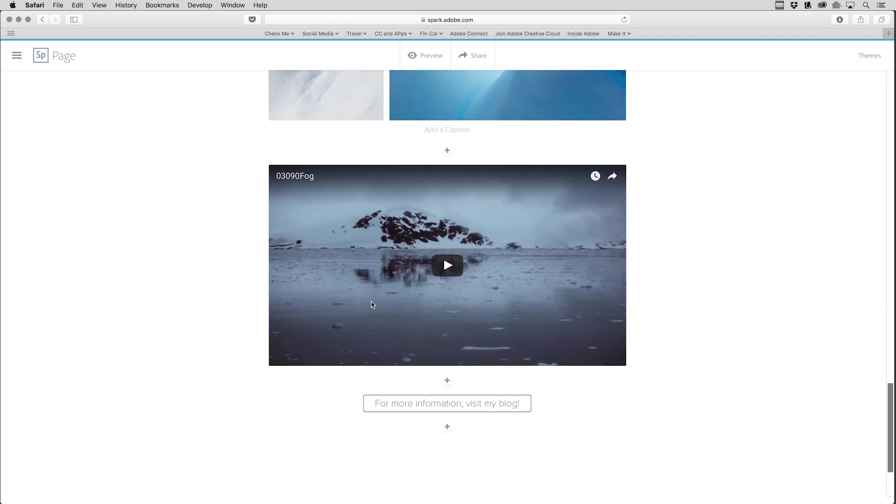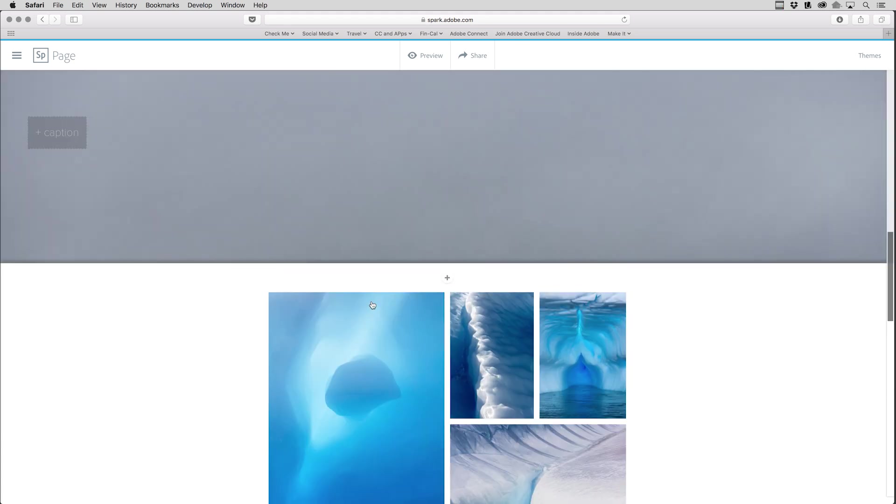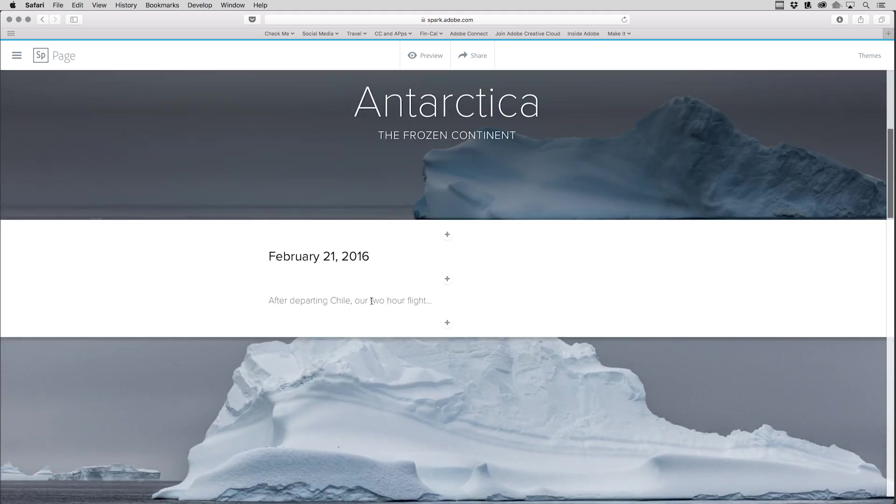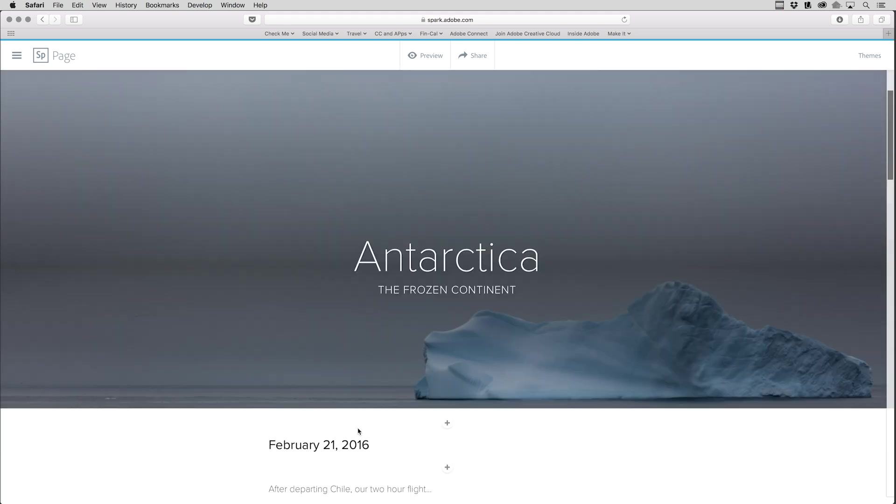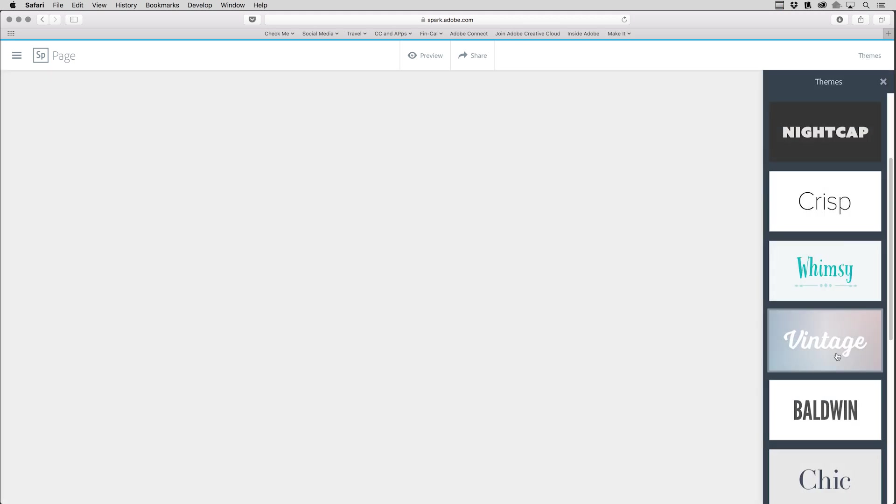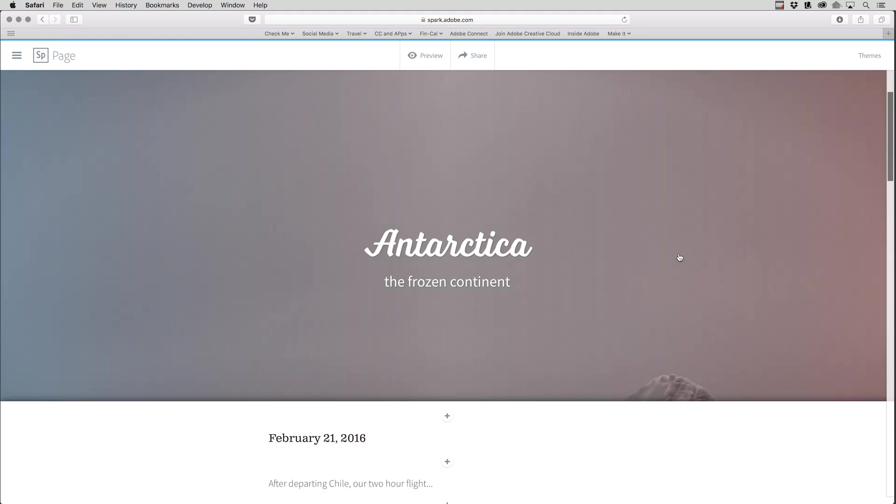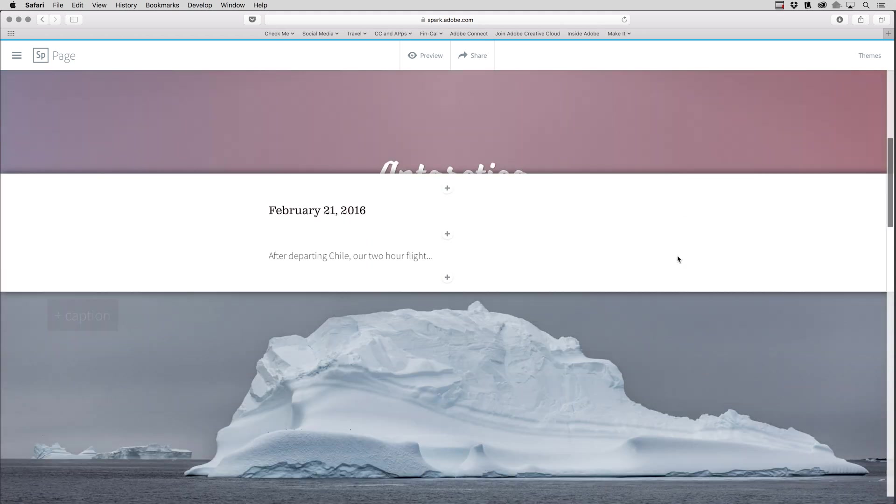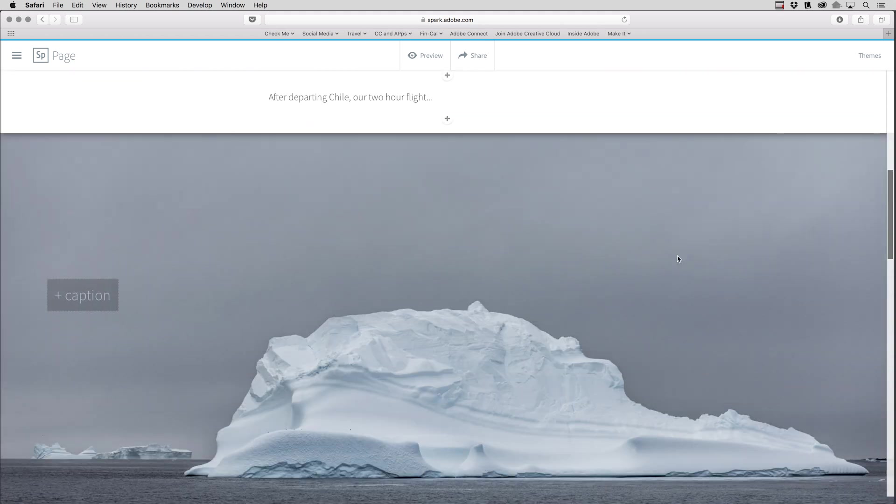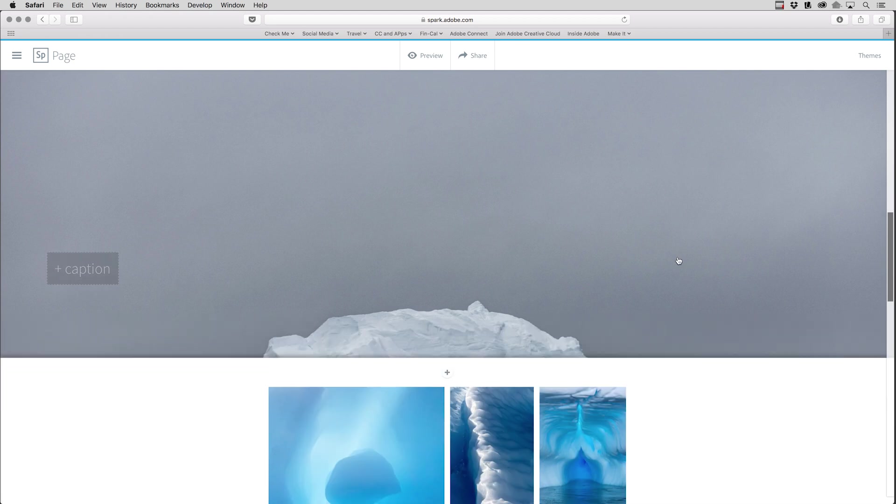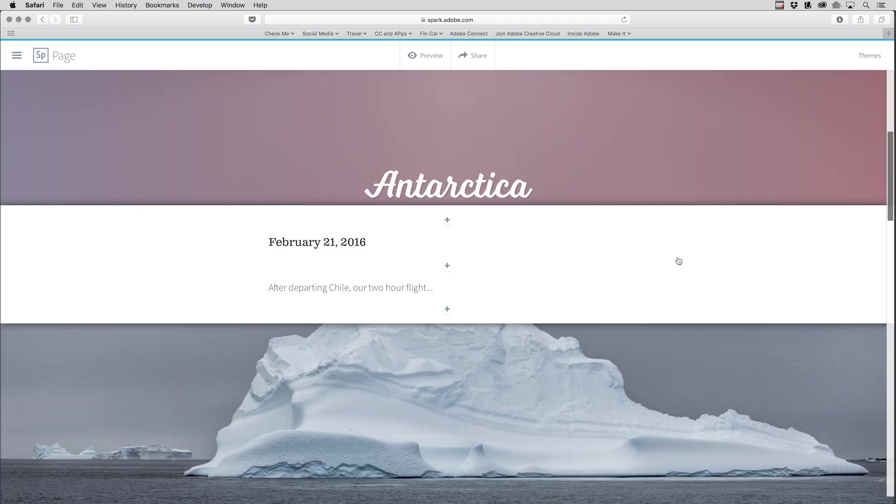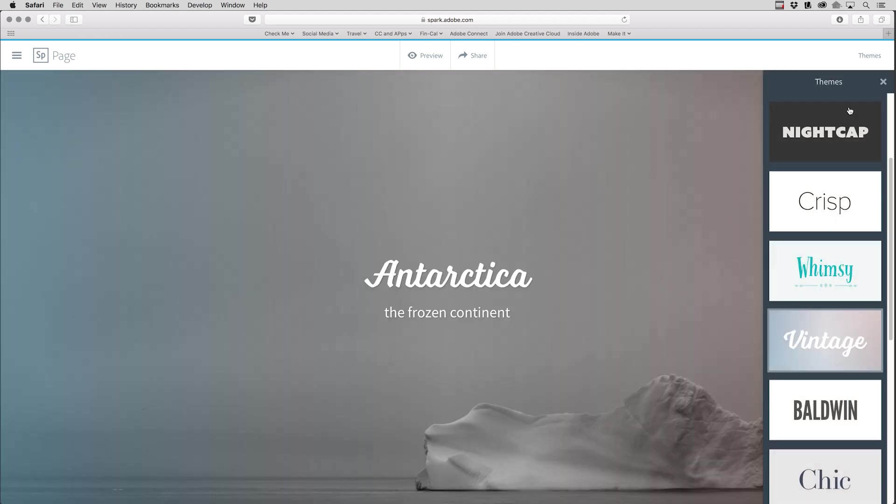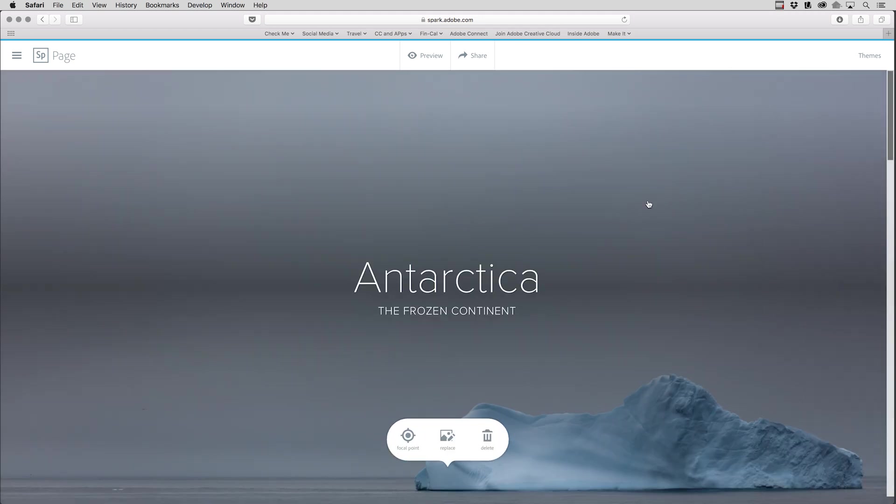If I decided at this point that I didn't like the theme, meaning that maybe I didn't like the typeface and the design, I could go back to the themes option and select a different theme. We can see that the overlay on the cover page has been updated and there are additional changes made to the typefaces and font sizes throughout the entire Spark page. If I want to change it back, it's as simple as going back to themes and then selecting a different theme.